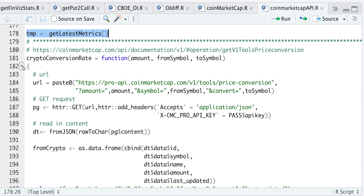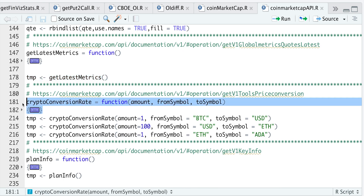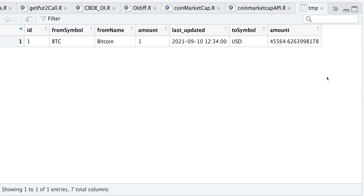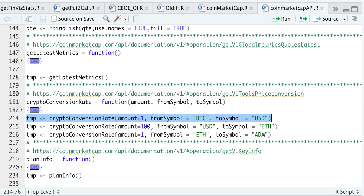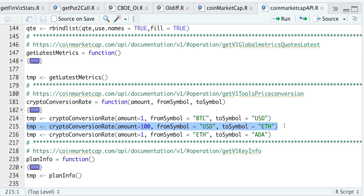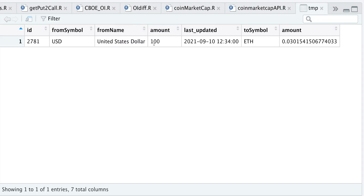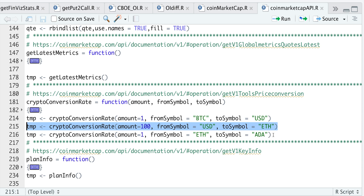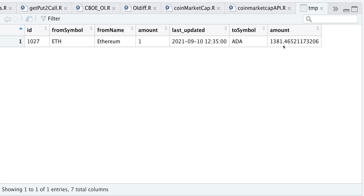So if we go ahead and minimize this function and run it — here I'm going to convert one Bitcoin to US dollars. If we take a look at that table, we specified the from symbol, the amount which was one, to US dollars, and this would be the amount in US dollars. Let's do another conversion: here I want to exchange 100 US dollars to ETH — so 100 US dollars gets you approximately 0.03 ETH. And one more: 1 ETH to ADA or Cardano — 1 ETH gets you approximately 1,381 Cardano.